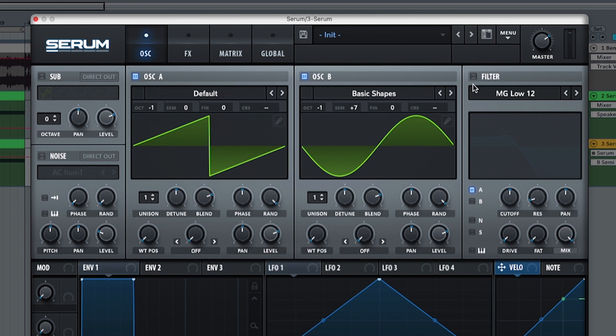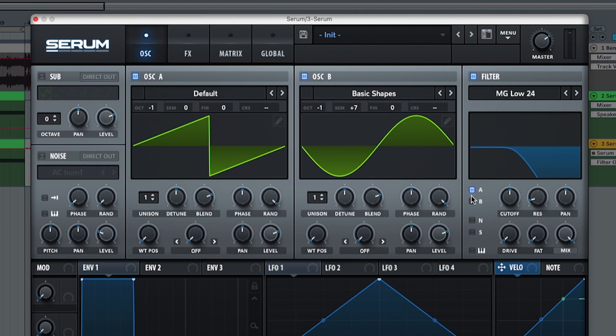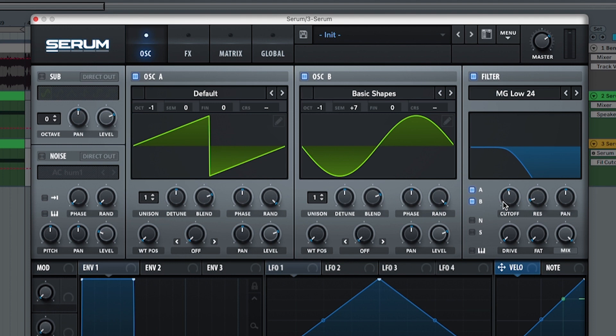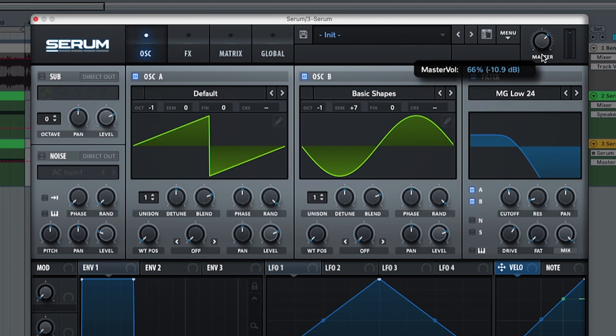But what we're going to do is pick the filter MG low 24. With the filter we're going to pick A and B and we're going to put the cutoff to 300. The drive is going to be at 63% so really intense. So because of that I'm putting the level here to 60% let's put it to 55.